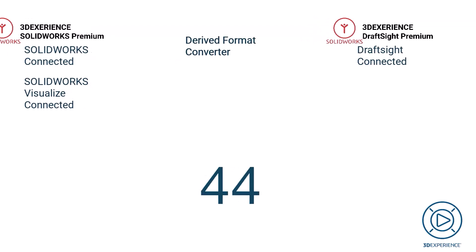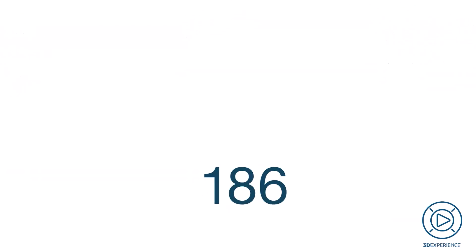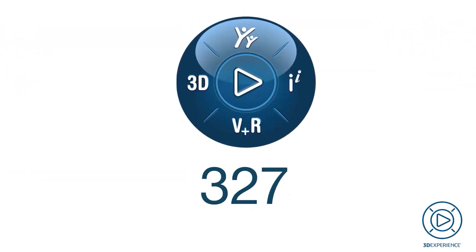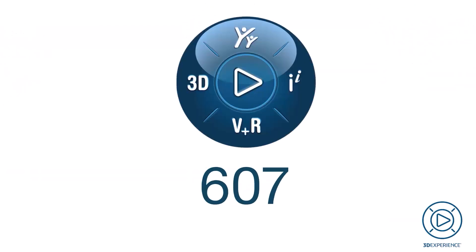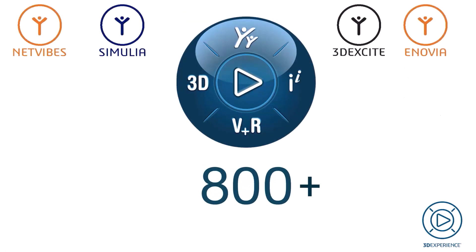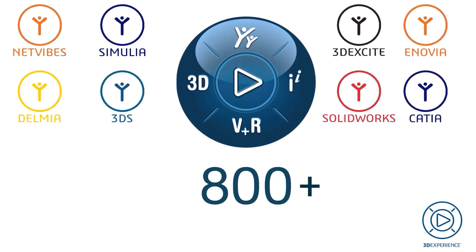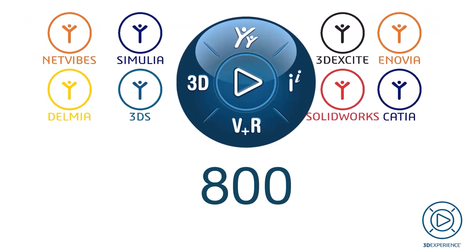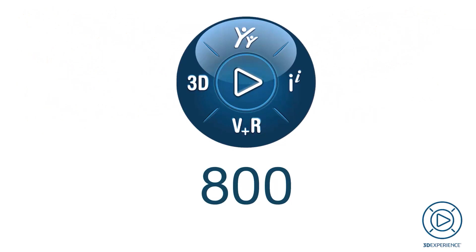The number of combinations of apps is practically endless. While creating this video I counted over 800 roles. The icons of the roles represent the different branches of products on the platform. I will dive deeper into the different branches in later videos.